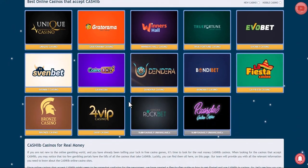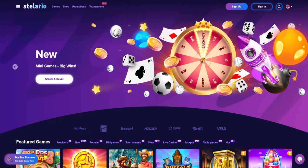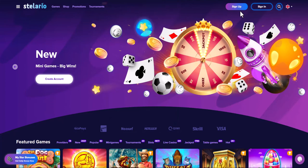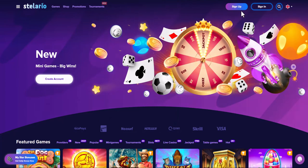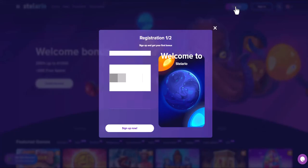Take for example Stellario online casino. You can log in to your existing account or register. Since the video is educational, we will register. Press the registration button.